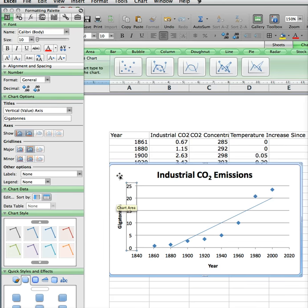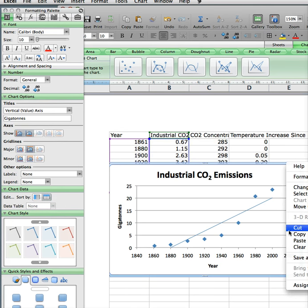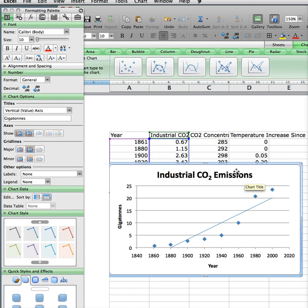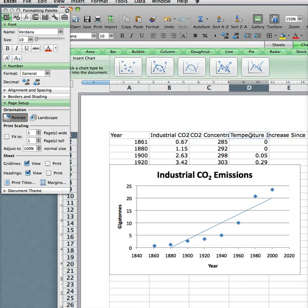Now much better. This is the graph that we need to put into our Word document. So I'm going to click on the outside, right-click, and copy. When you do that, paste it into your Word document. You'll have to do that for each one — we just did one for industrial CO₂, then you have to do one for the CO₂ concentration, and one for the temperature.